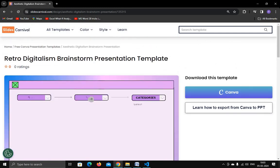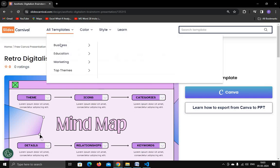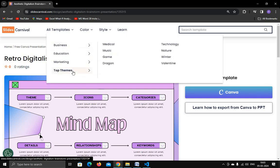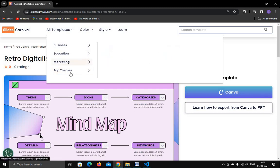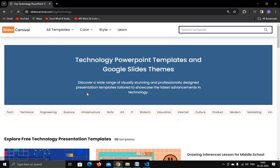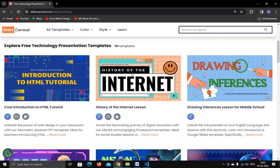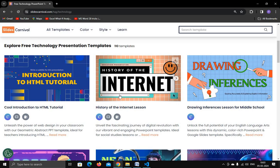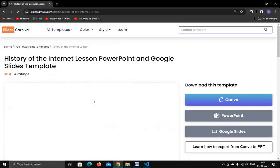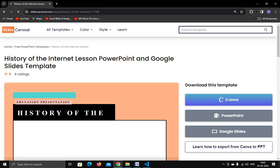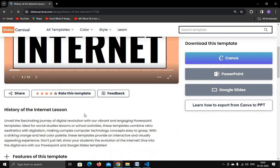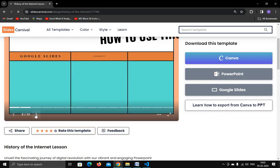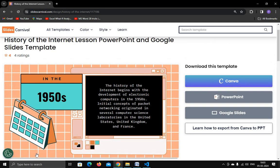Very good-looking templates are available on this website, and it will definitely help you if you want templates for your presentation. For example, searching for a technology template — you can try one and download it in different formats: Canva, PowerPoint, or Google Slides. You can check the template preview here.